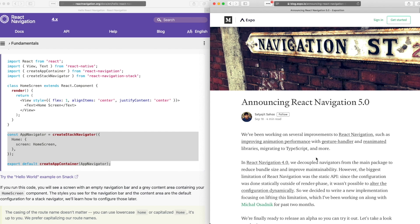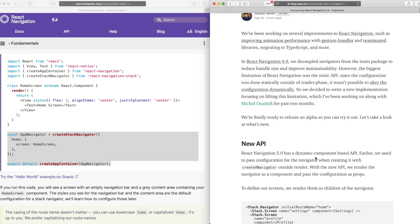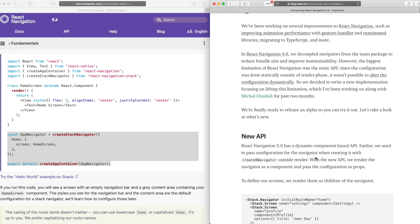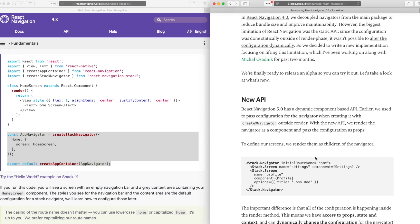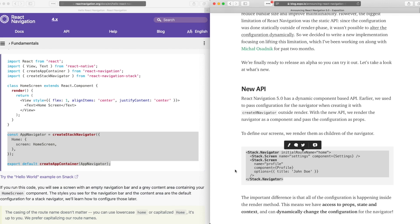However, in React Navigation 5, this has been changed. We now have a component-based API which lets you create your navigators just like you would create any other component and this enables us to change the configuration of our navigators dynamically.